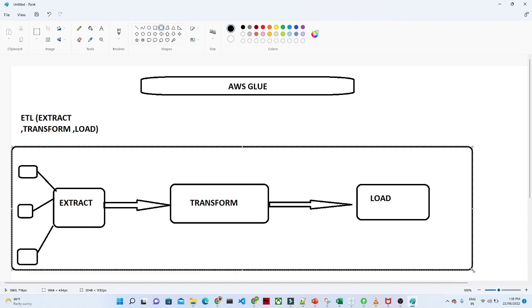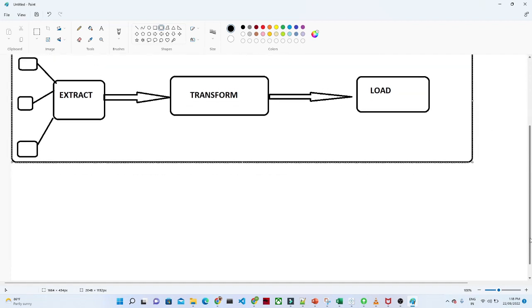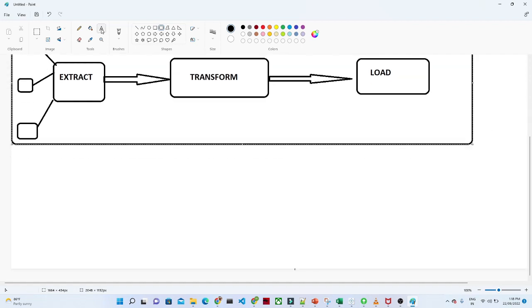To perform this ETL, we have multiple tools available, like Informatica, SSIS, and others. But in the AWS workspace, if you want to do an ETL activity, we use AWS Glue. For ETL purposes, we use AWS Glue.